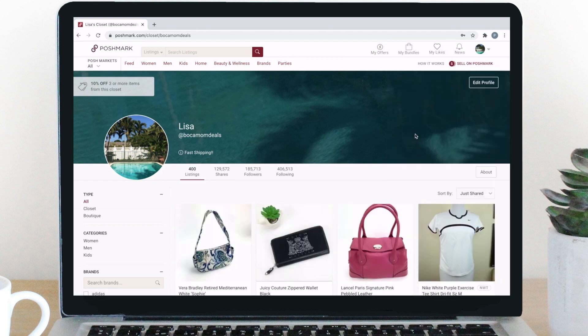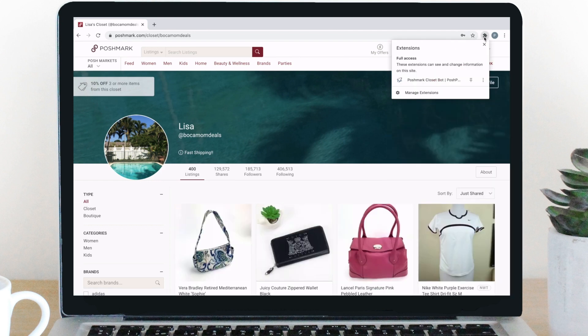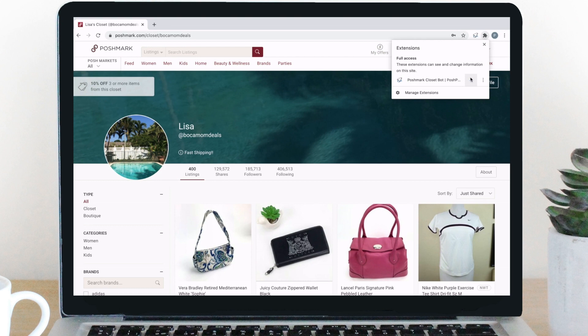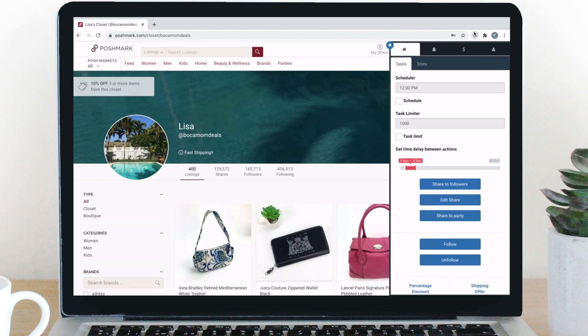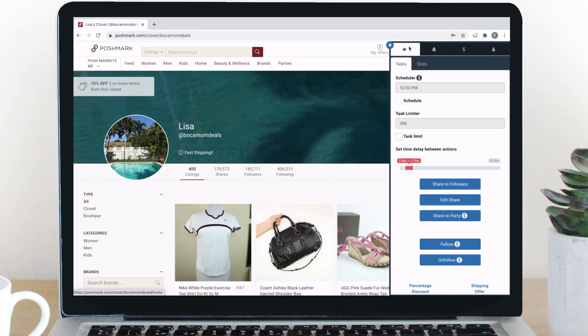After installing PoshPop, you're going to want to click on the puzzle piece in the top right hand of your screen. This will show all of your extensions that you have installed. If you want to save the icon to the top right hand corner for easy access, you can just click on the pin icon. Then we're going to click on the PoshPop logo, and the first thing that comes up is the home tab.